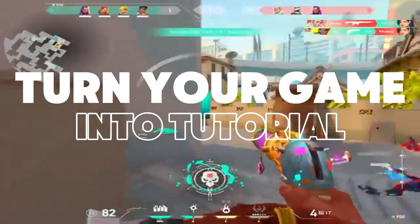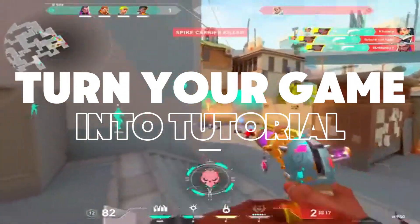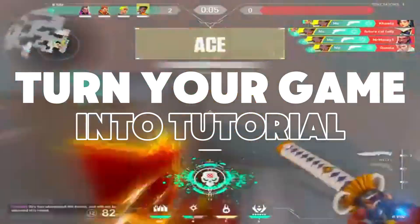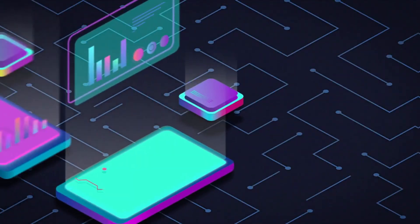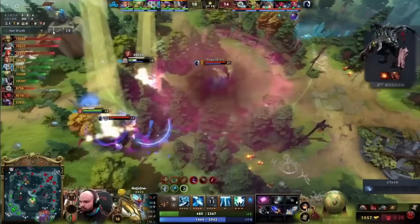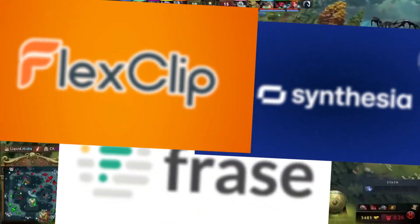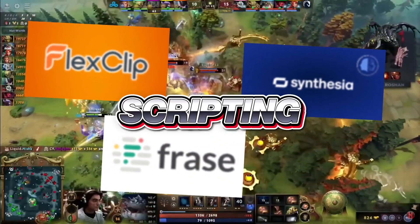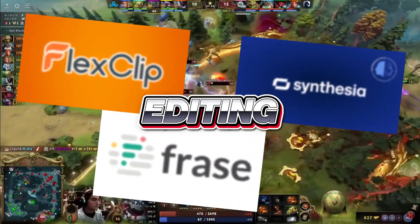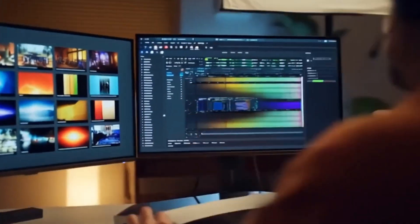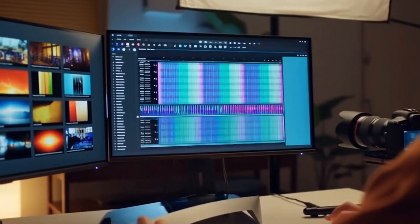Ever wanted to turn your gameplay into a full-blown tutorial but didn't know how to start? This is your blueprint. Today I'll show you how to create step-by-step gaming tutorials from idea to finished video using three AI tools that handle scripting, narration, and editing all inside your browser. No fancy software, no filming, just results.